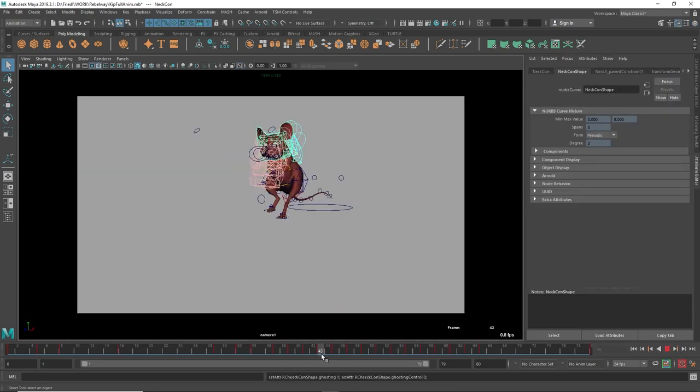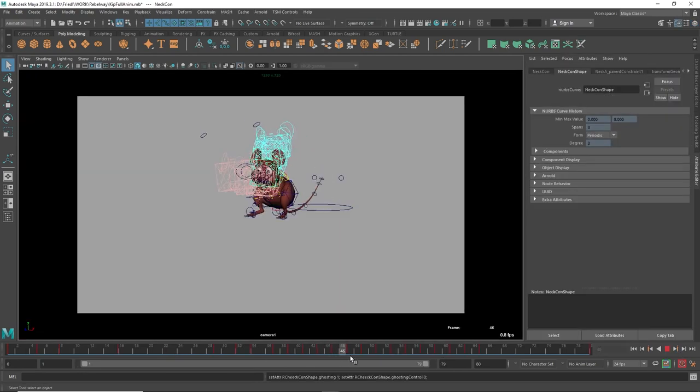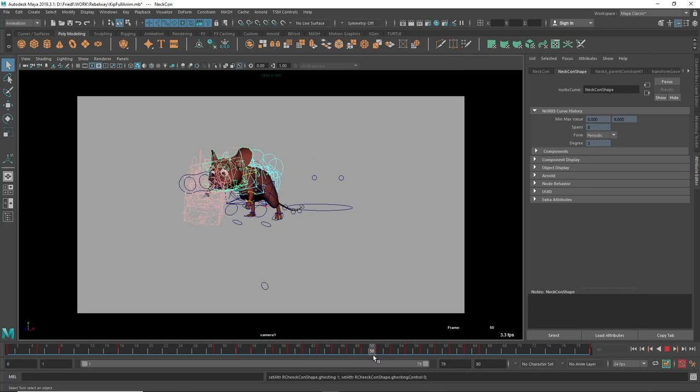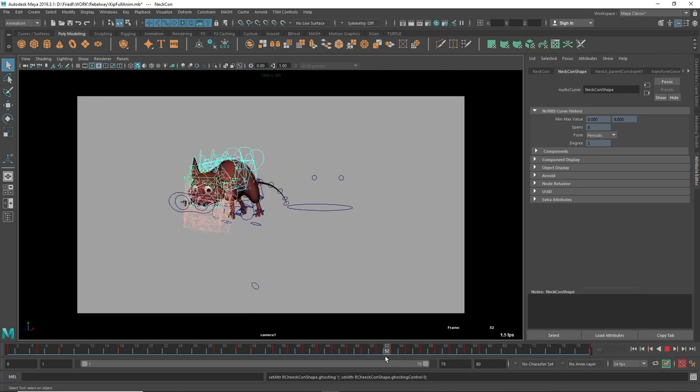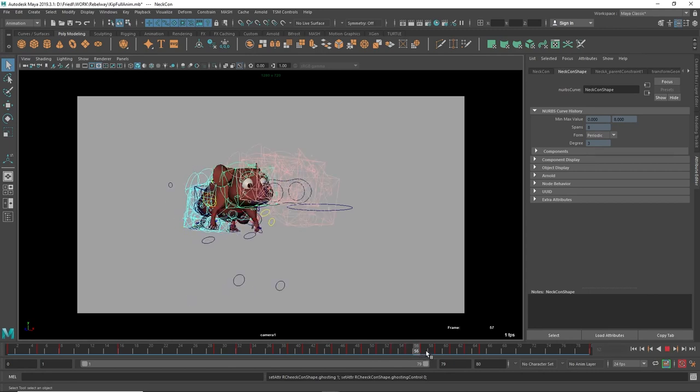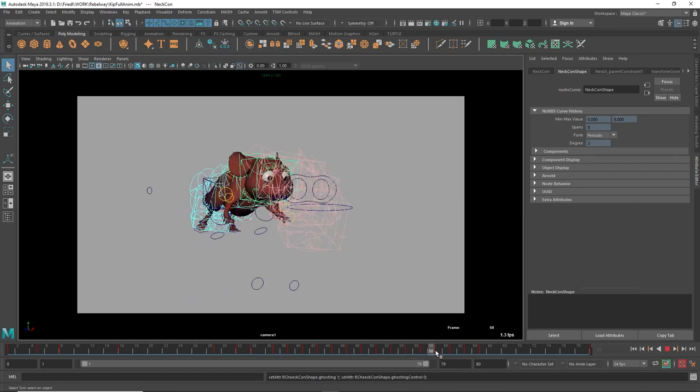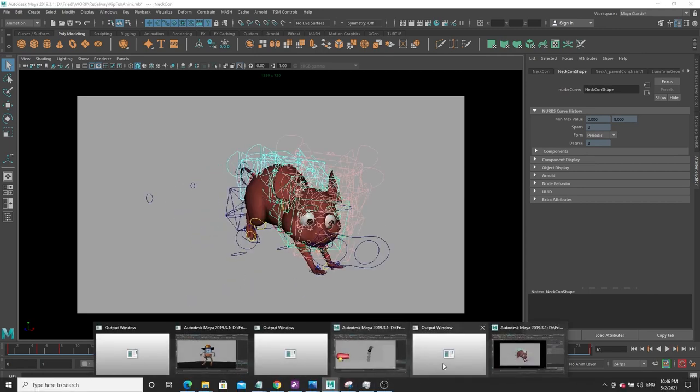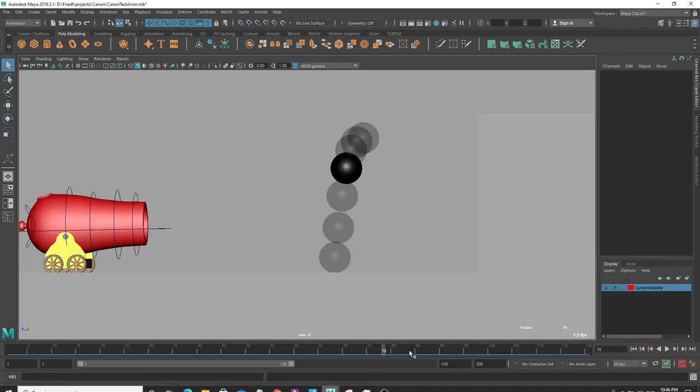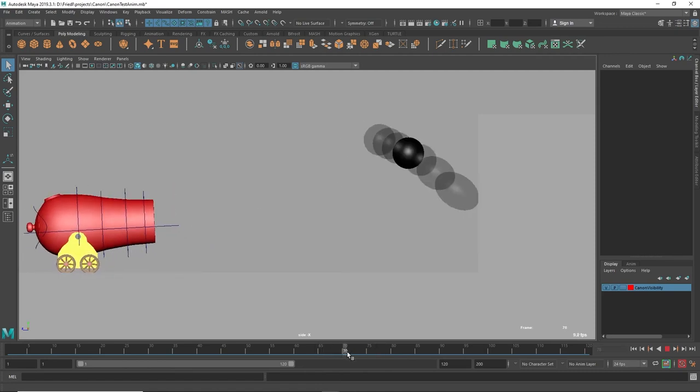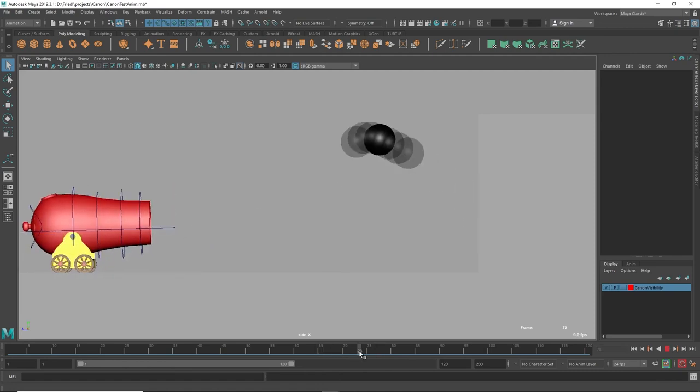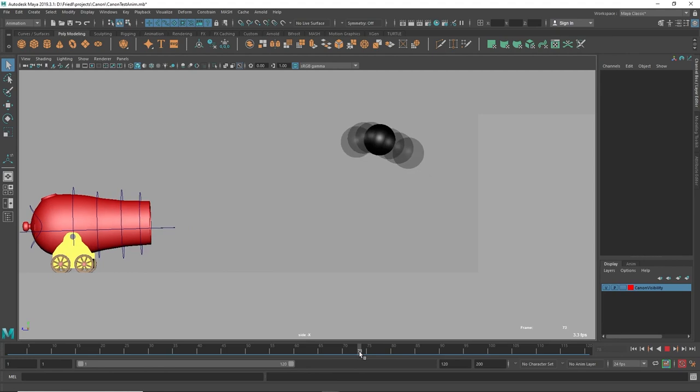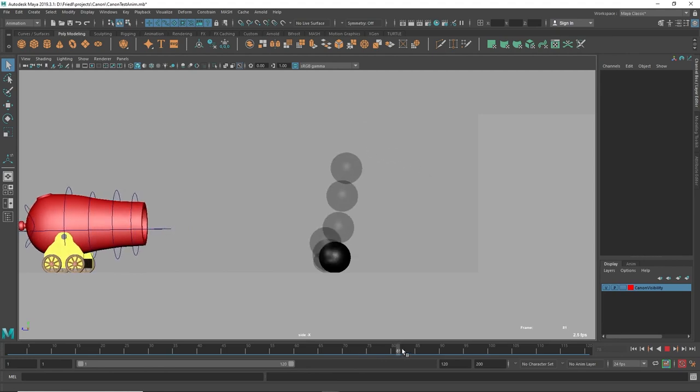Number seven is arcs. In animation, things just look better when they move in arcs. It's pretty common to think you finished an animation and another animator tells you to check your arcs. That's just how gravity works. In this case, the cannonball hits the wall, goes up into the air and as gravity starts taking over, it starts arcing back to the ground.